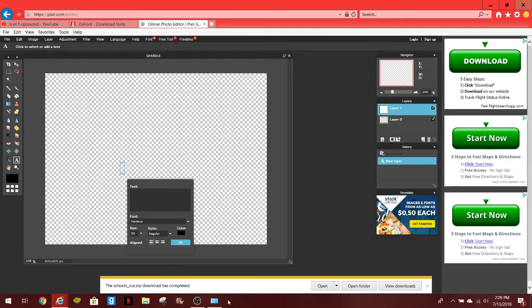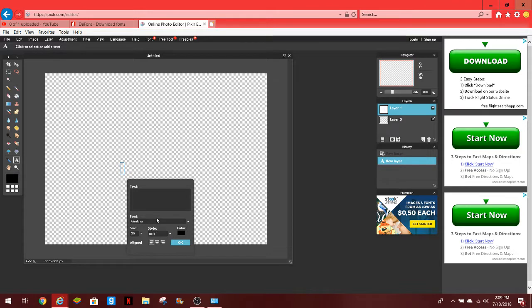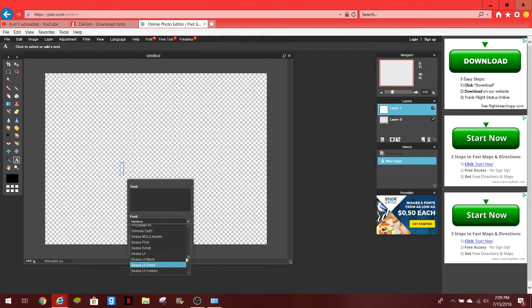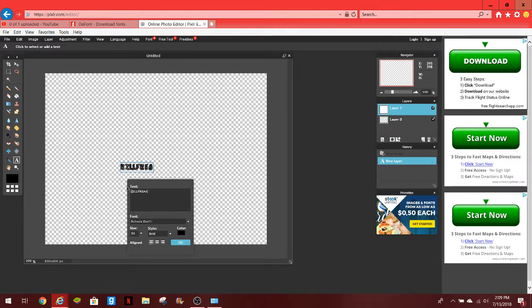Just pull out your keyboard. Alright, so let's go, I'm a little bold for it, but let's look for schools out. Got the one we just downloaded, schools out right here. So let's do, I'm going to do my username for YouTube, Kill Freak 2001.